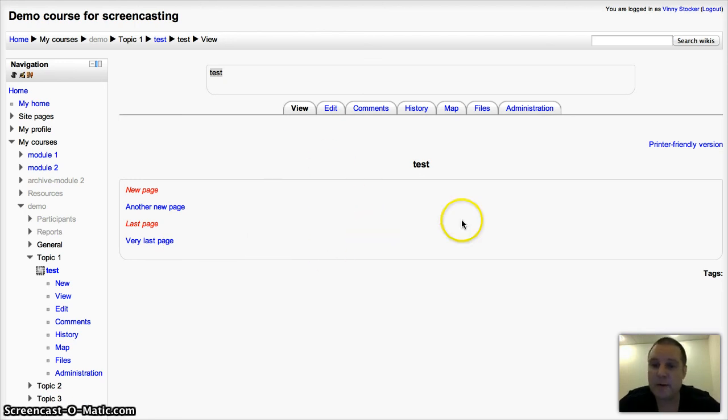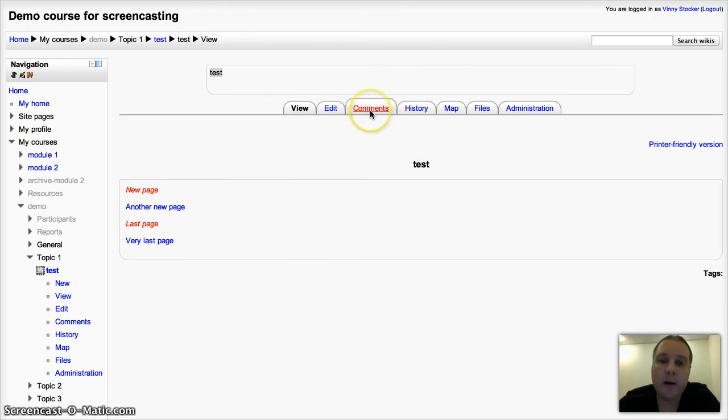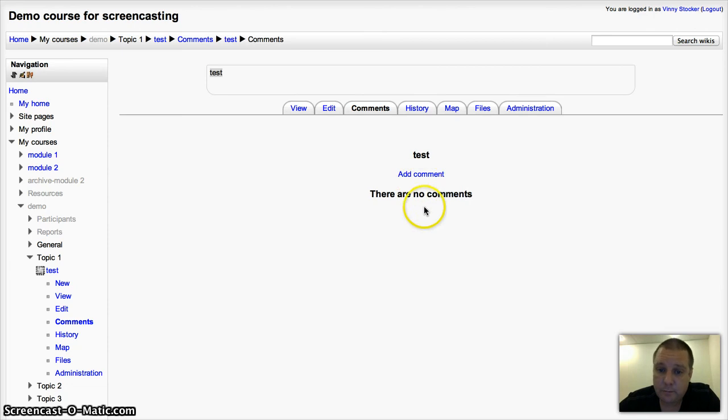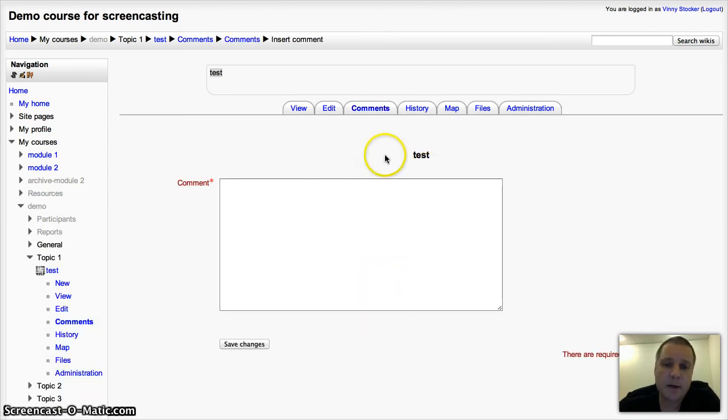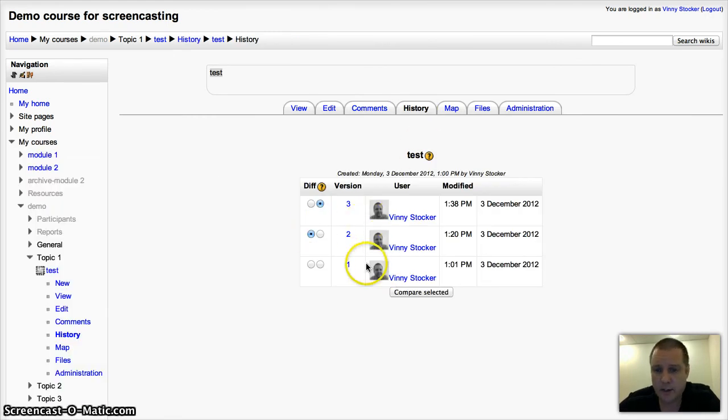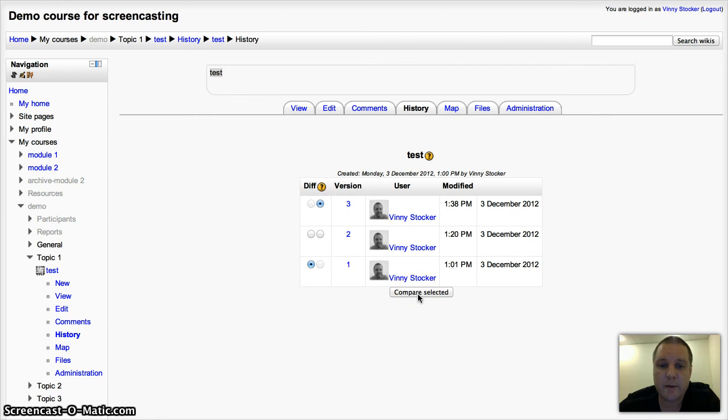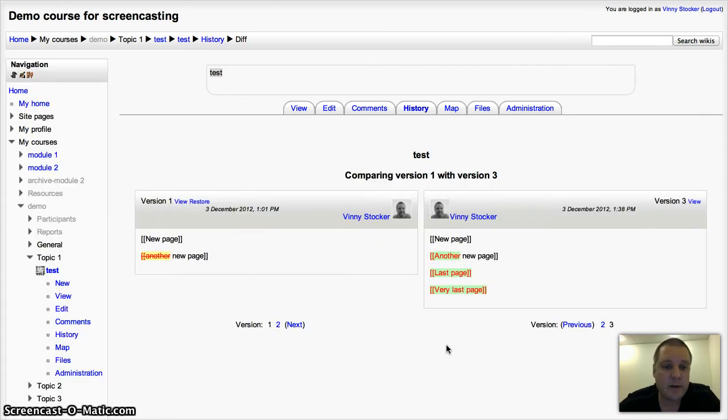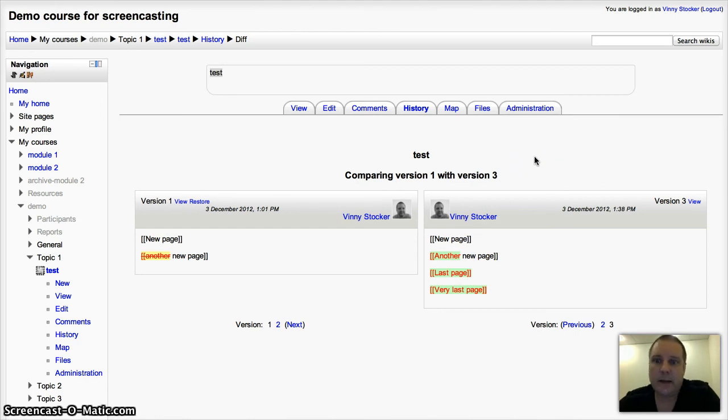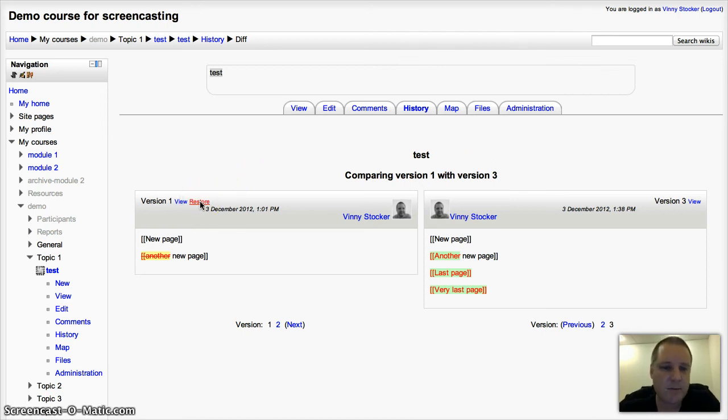Some of the other features once your students are using your wiki. I've just shown you an edit there to actually create the content. You can see comments, so you can ask your students to comment on the wiki as well. You can see the history of changes on your wiki, different versions of it. Quite a neat feature. You can compare different versions. So if I compare the first one with the last one, I can see some of the changes that I've been making. That's handy if you want to see exactly which student has been writing which comments on the wiki, or changing certain content, and then you can restore it back to a previous version which is quite handy.